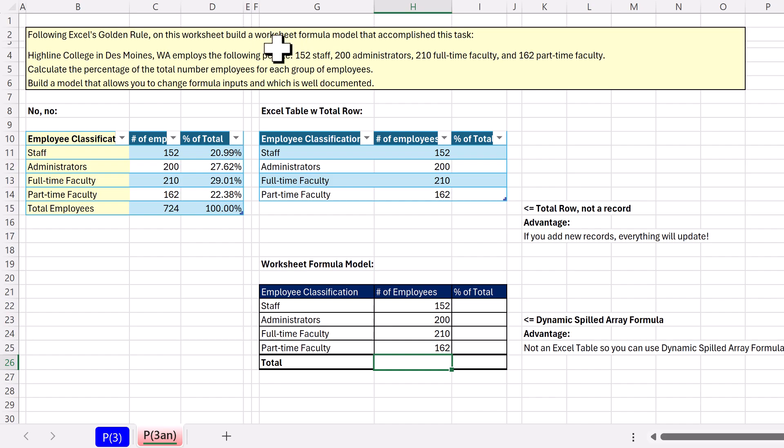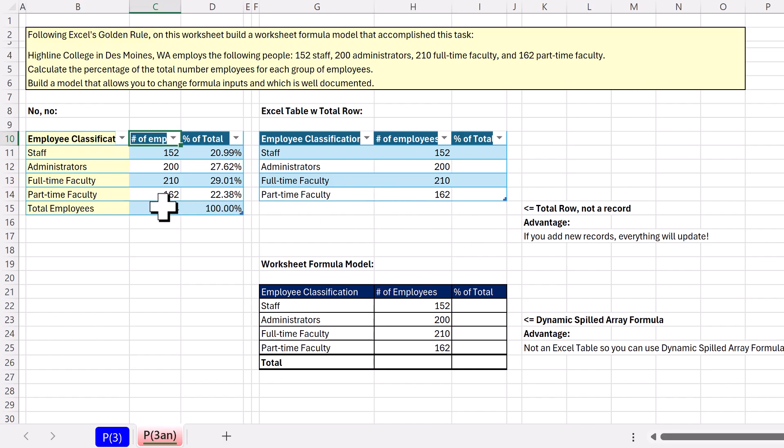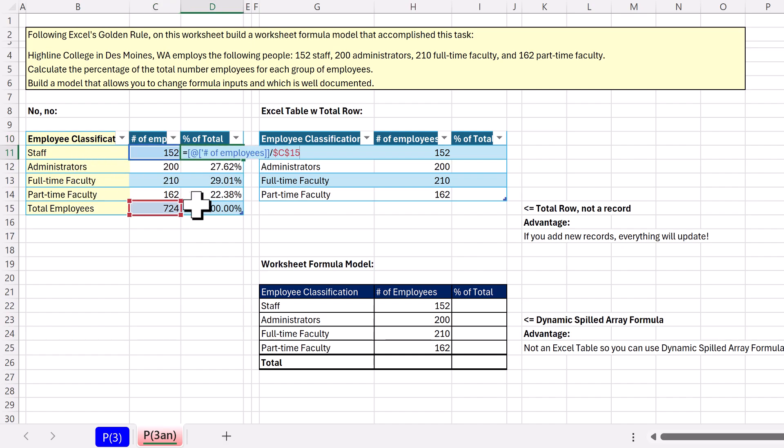Today in statistics, the whole class has taken a test, and this is problem number three. It simply asks, take these formula inputs, put them into the worksheet, and create formulas. And someone did this. Here's the numbers, here's the names, those are the formula inputs. There's the formula.